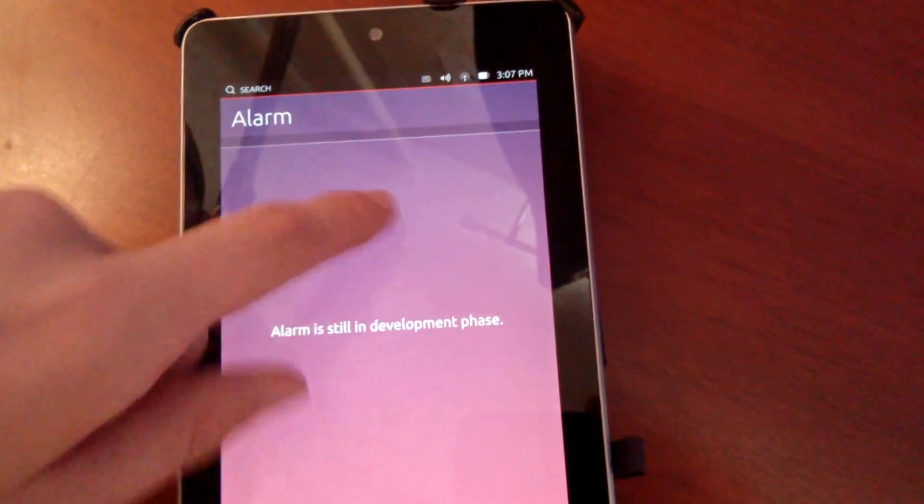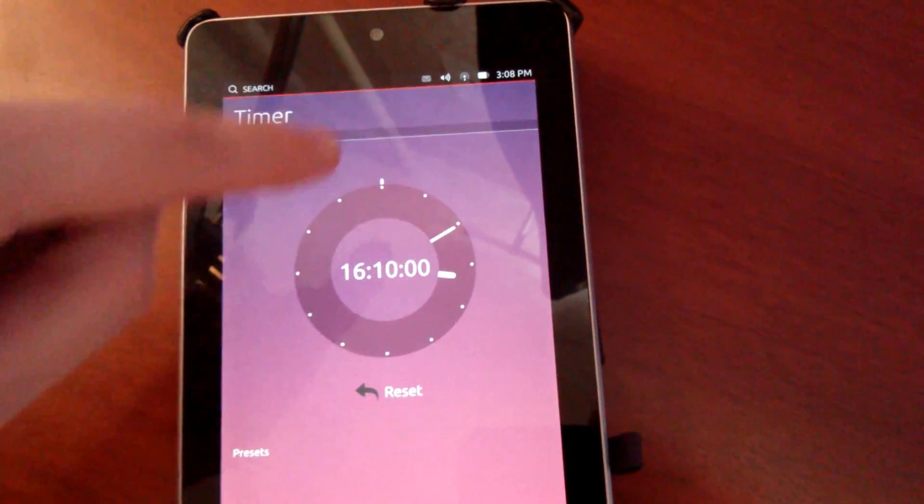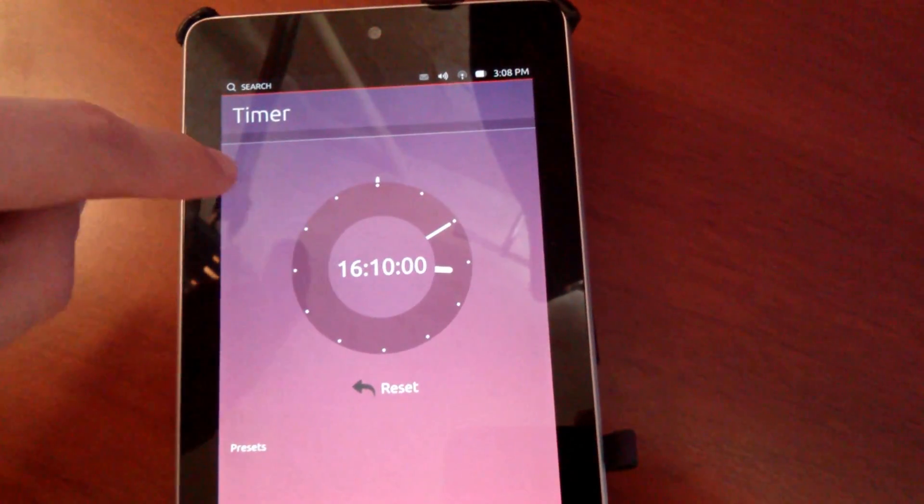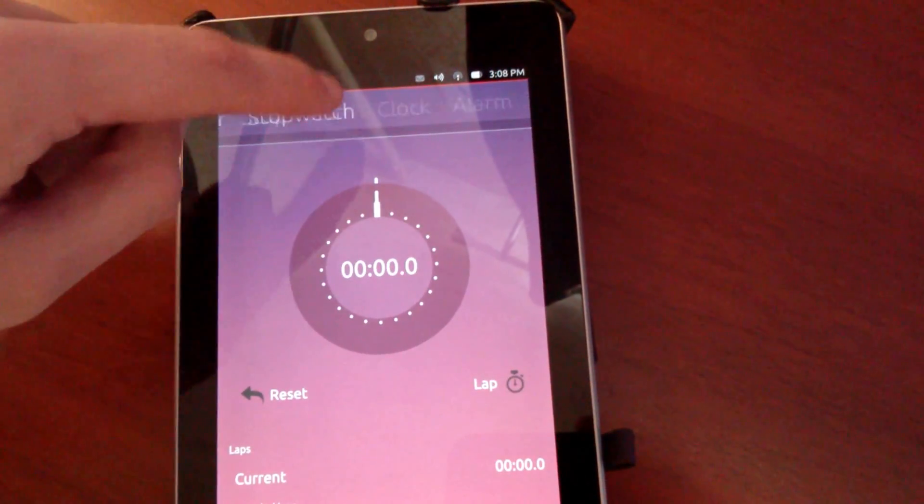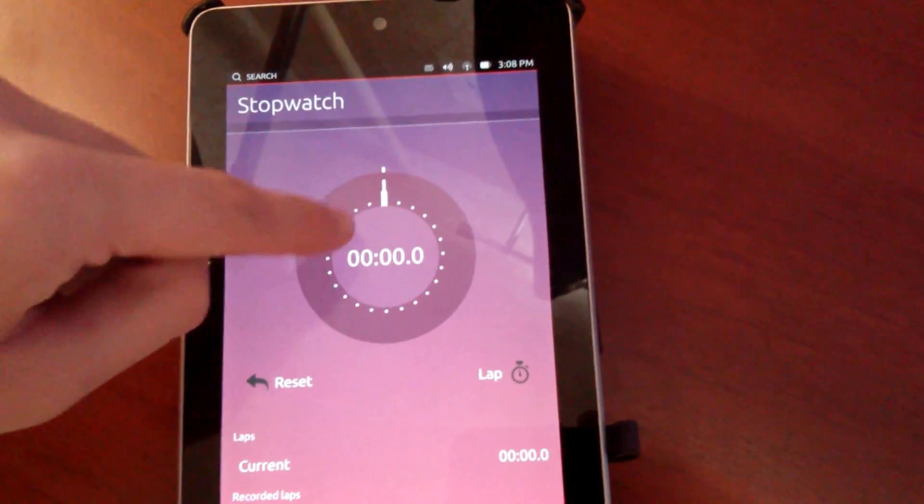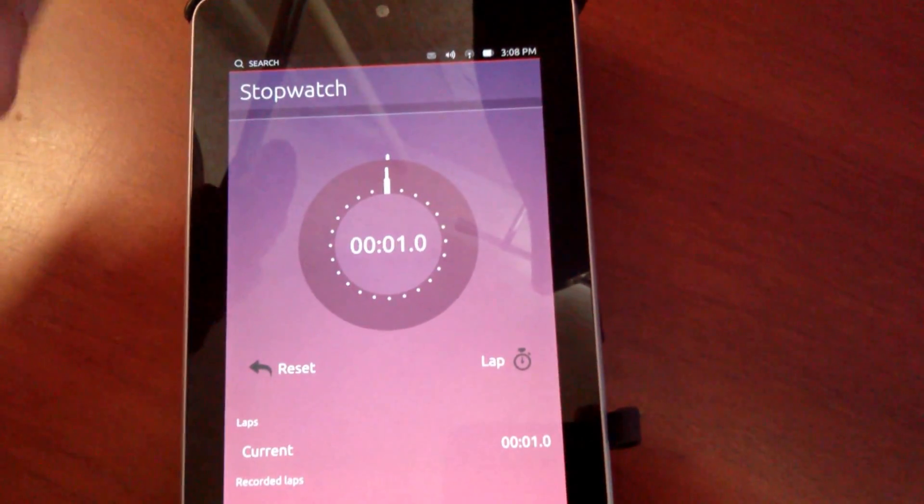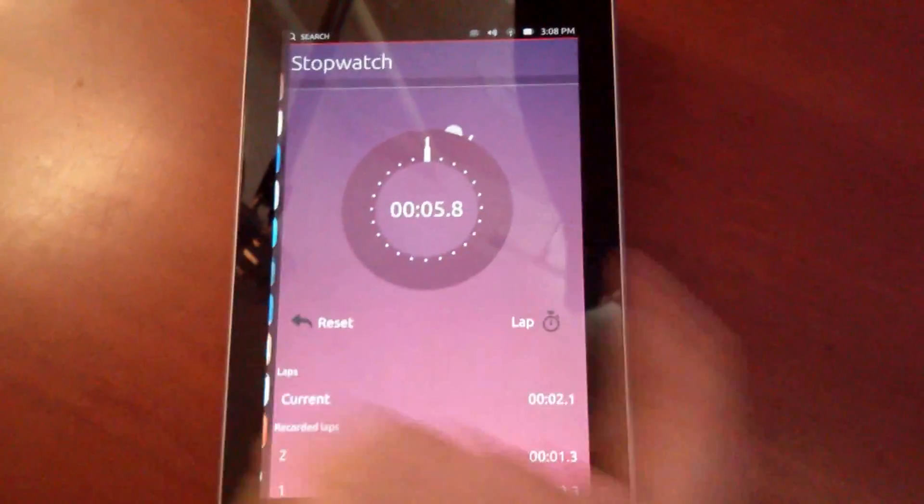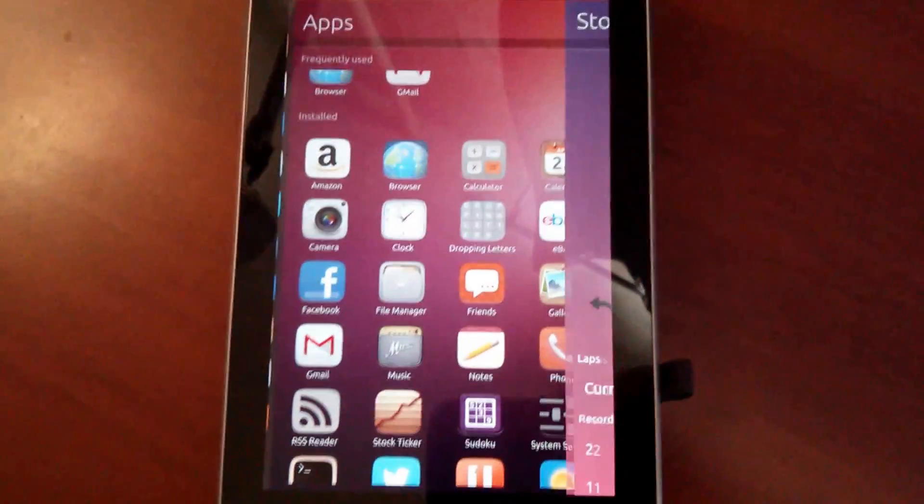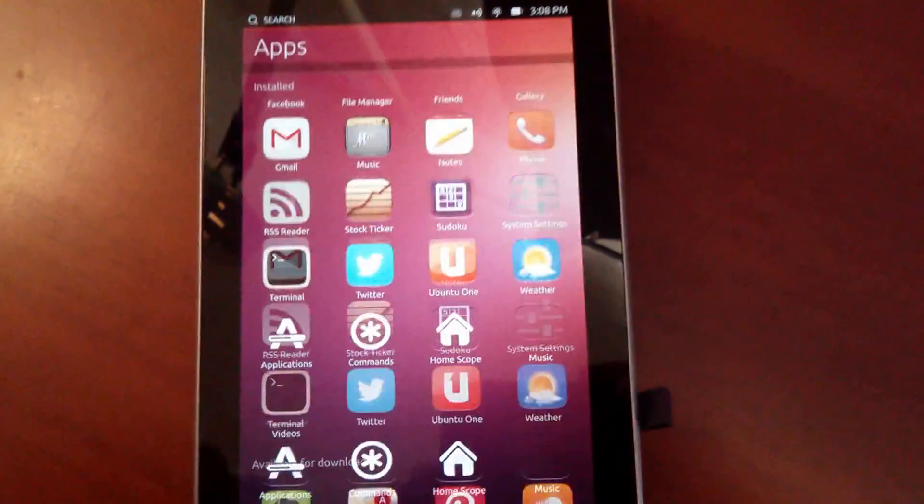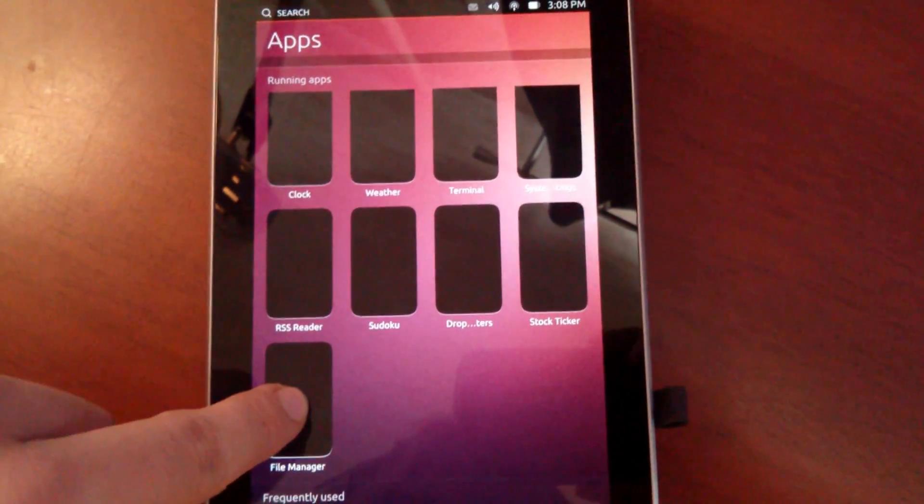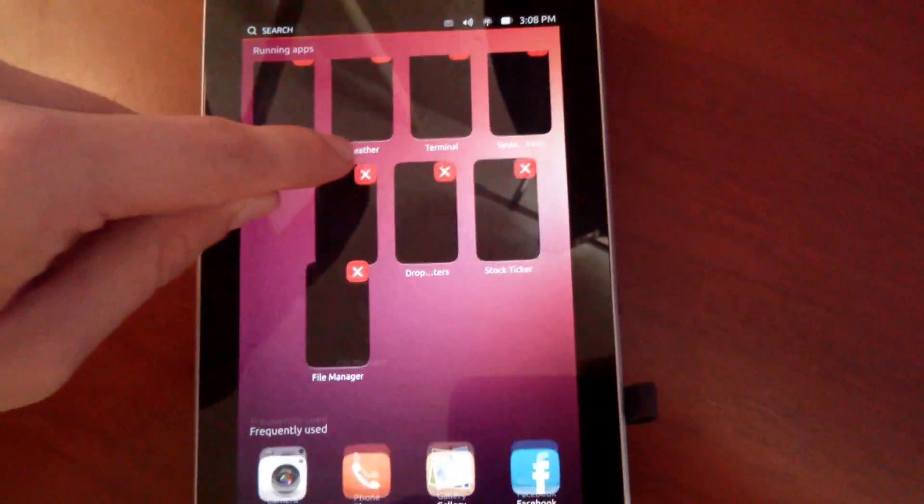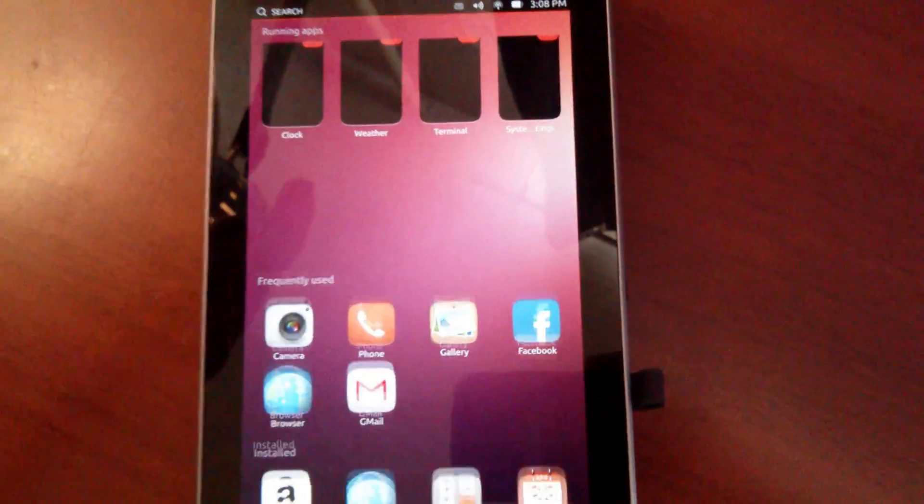Alarm still in development phase. Timers working like it used to be, stopwatch working. Let's go. All right guys, thank you for watching. Comment if you want me to make another video or point what you want me to show you. Thank you very much for watching and have a good day. Bye.